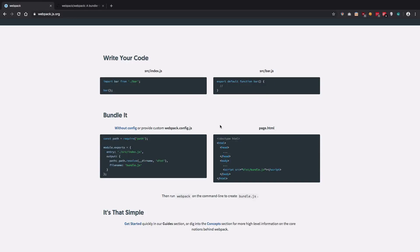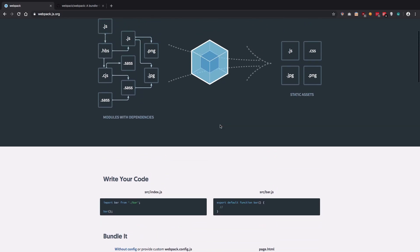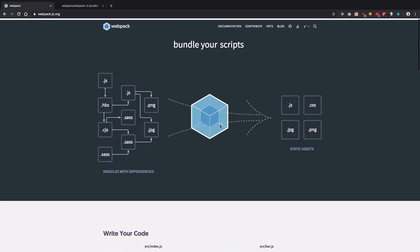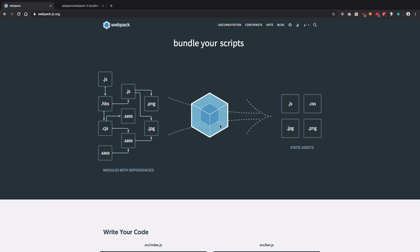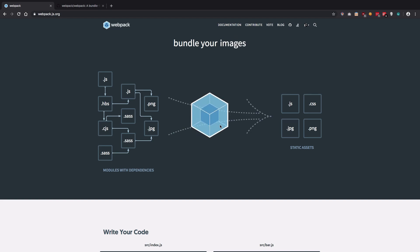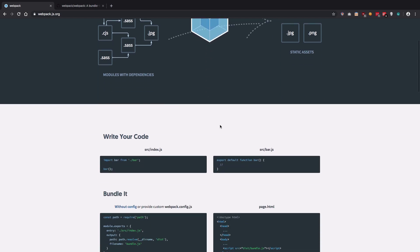Hey guys, welcome back to video 2 of your webpack course. In this video, we're gonna take things a little bit further and discuss what exactly is webpack. Now webpack, as you can see, markets itself as a module bundler,